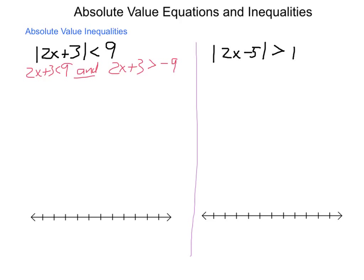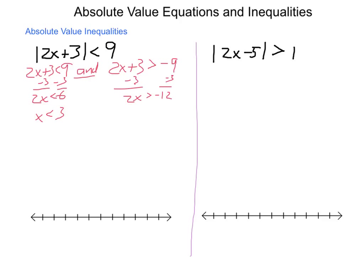Any time you're dealing with absolute value inequalities and the absolute value is less than another reference number, it's automatically an AND. Going through and solving: subtract 3 — 2x is less than 6 — divide by 2 — x is less than 3. Right-hand side: subtract 3 — 2x is greater than negative 12 — divide by 2 — x is greater than negative 6. On the number line: open circle at negative 6 and open circle at positive 3, and we color in everything in between.